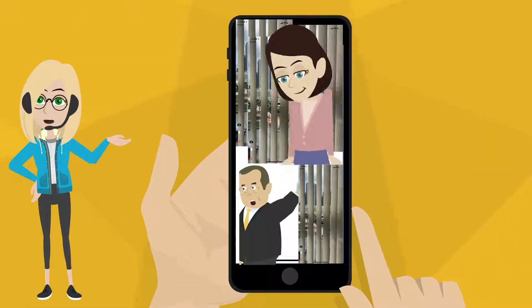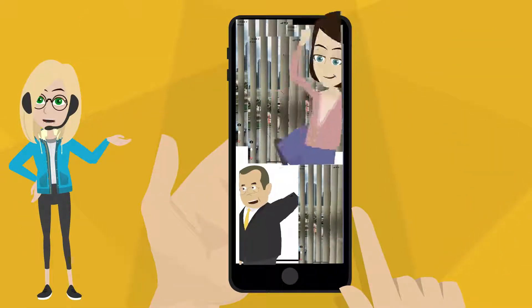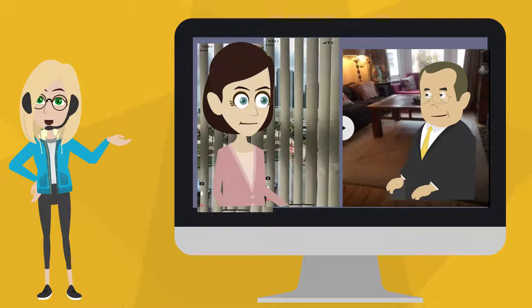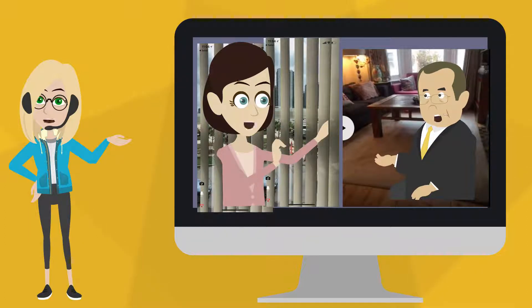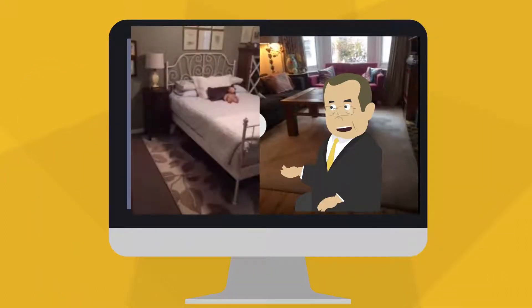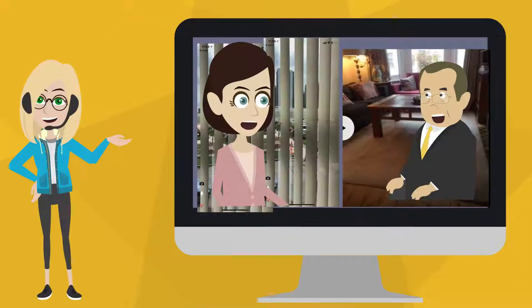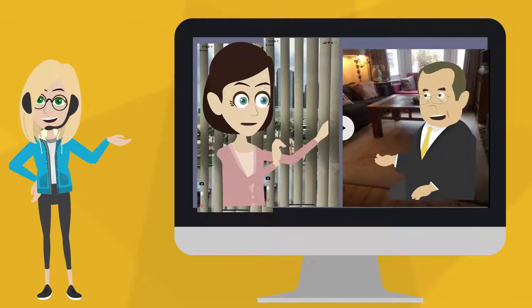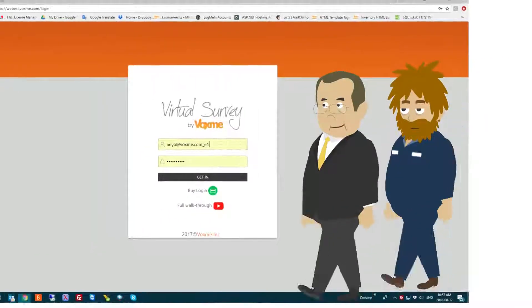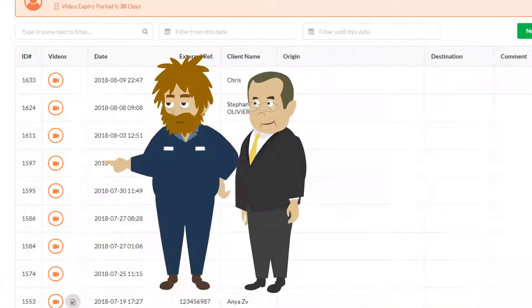Once you're done with the survey, ask the client to clip the camera and warn about recording. And you're all done. Remember, here are your videos.